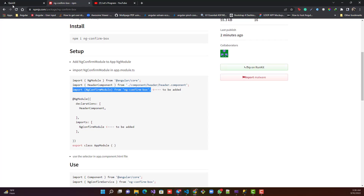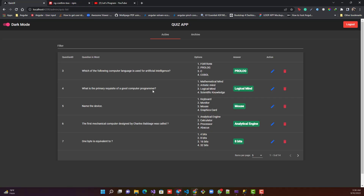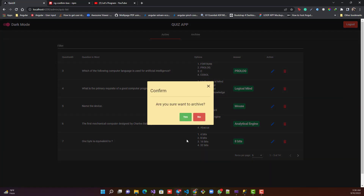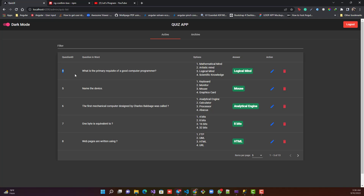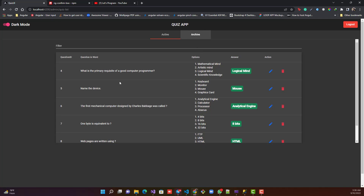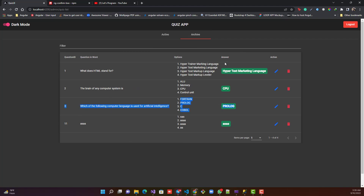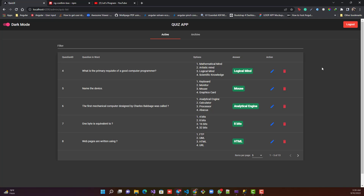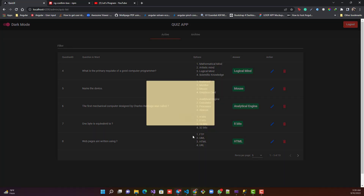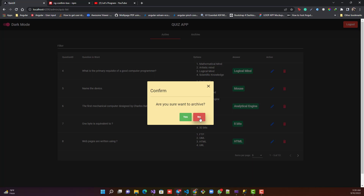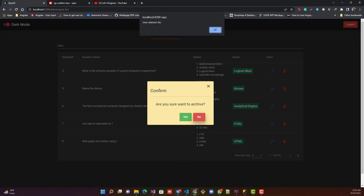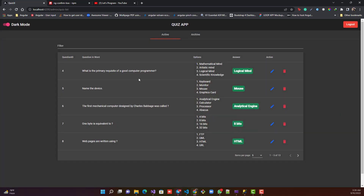Let's see the behavior on the UI. I click on the delete icon for a question and now a good-looking confirm box appears. If I press yes, the question is moved to the archive section as expected. If I accidentally click delete and press no, an alert is triggered saying 'user selected no' and the question remains in the active section.